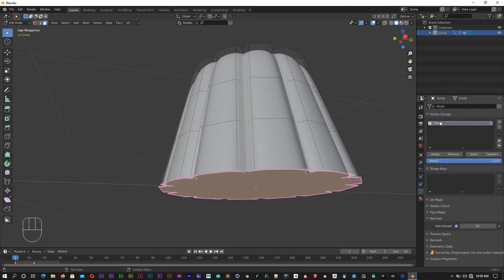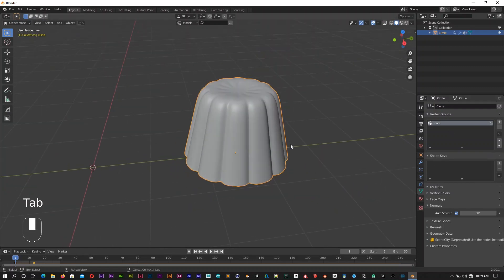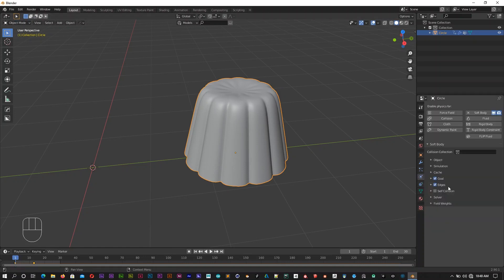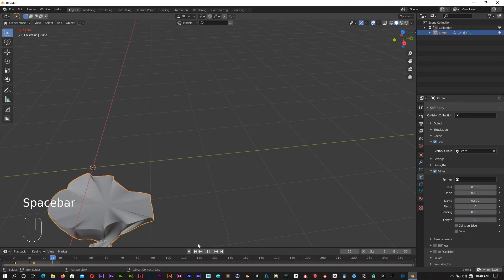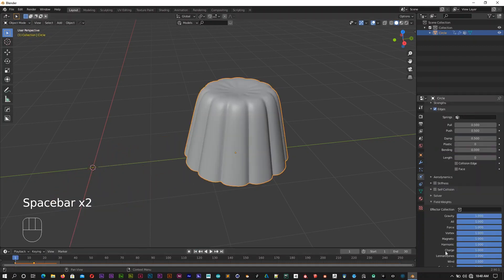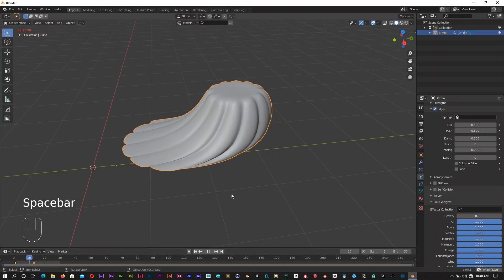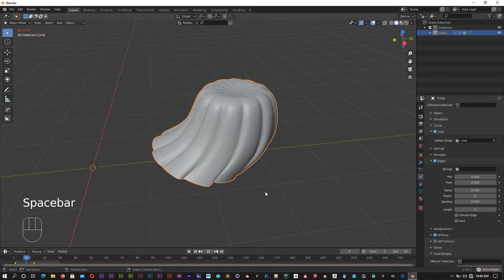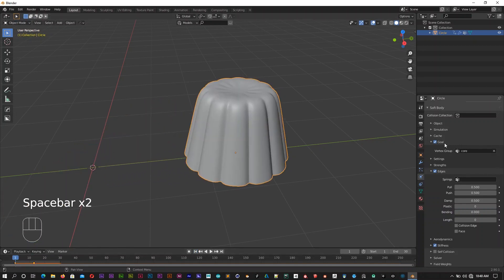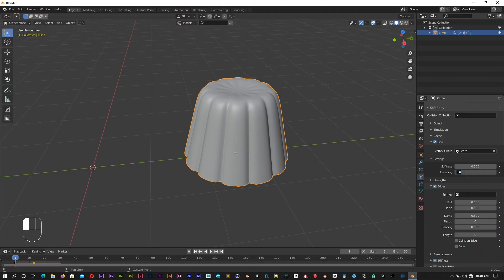Then we have to assign the vertex group. We have to go to vertex group in our physics properties. Open the edge. Click Simulation. If you want to use field weights and gravity, click Simulation. If you want to use Stiffness, click Simulation. If you want to use the Goal settings, click Damping.